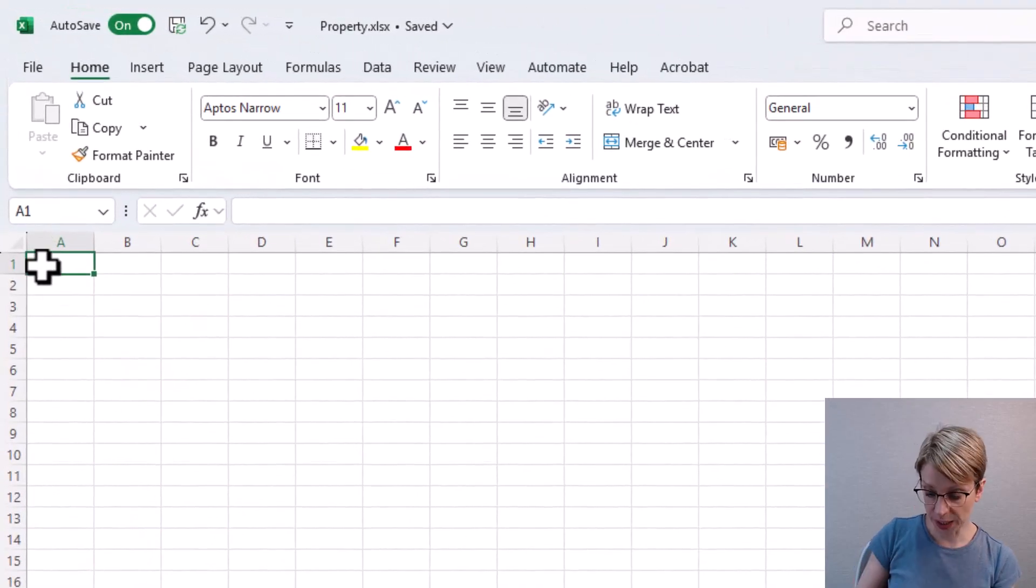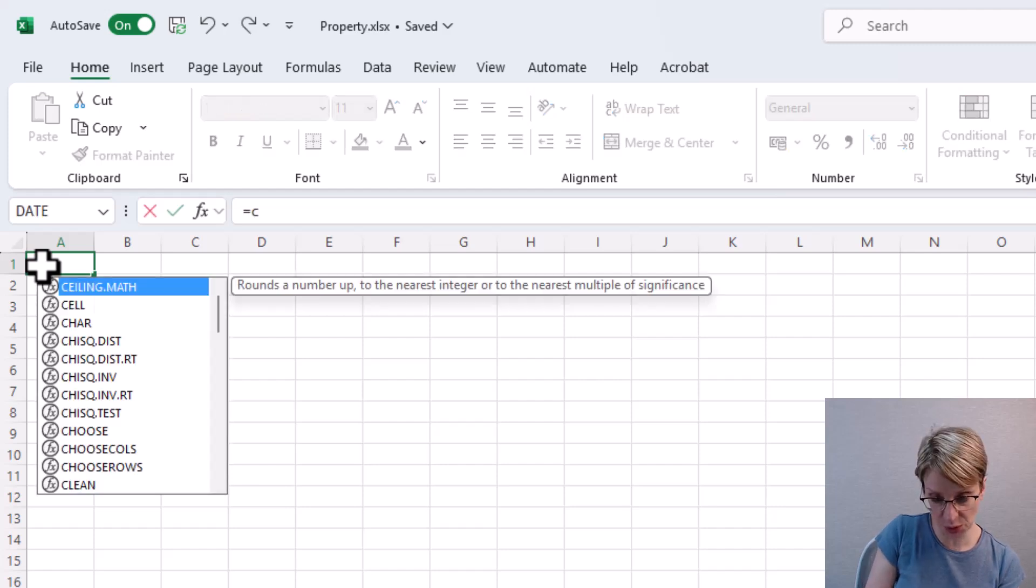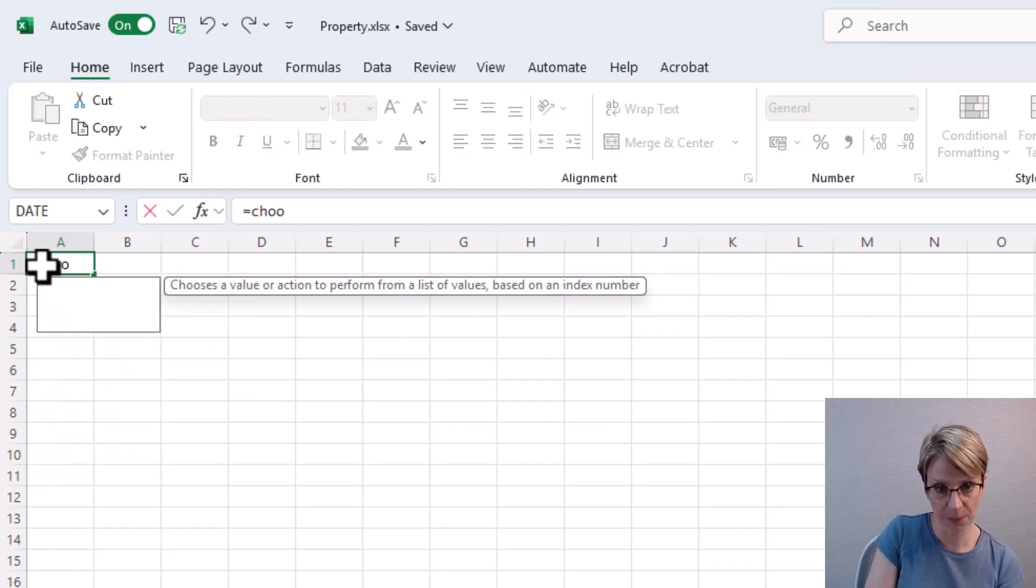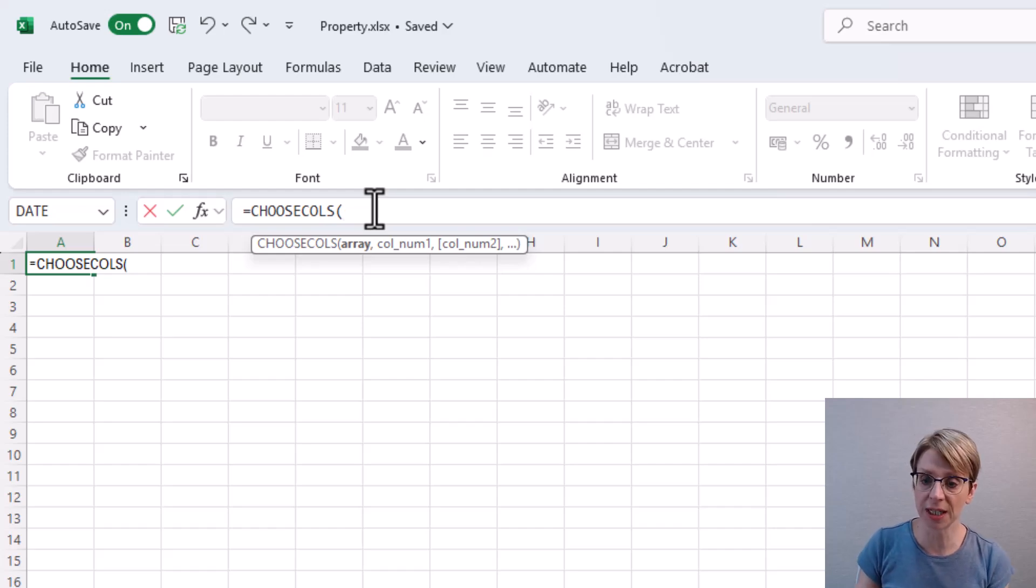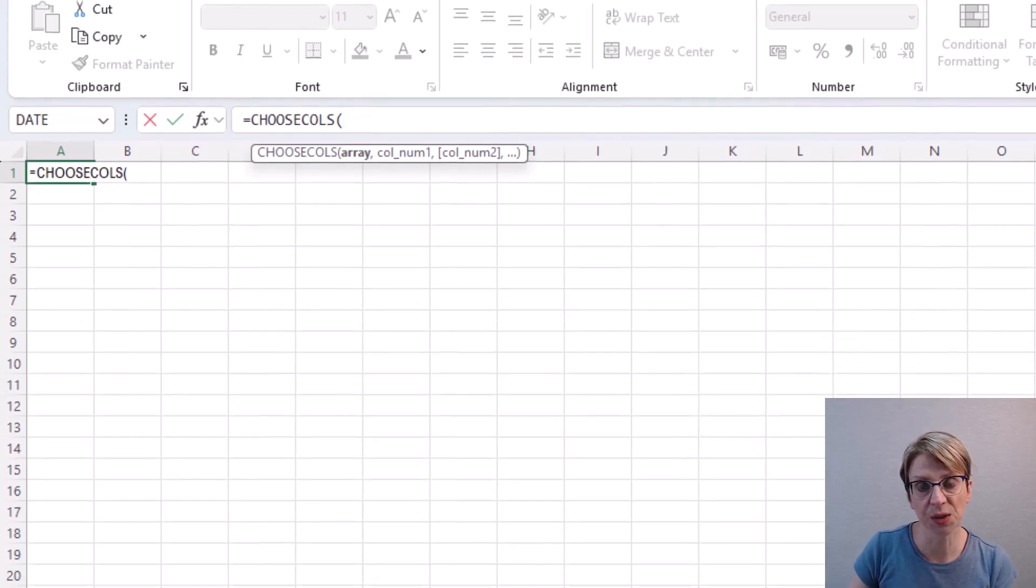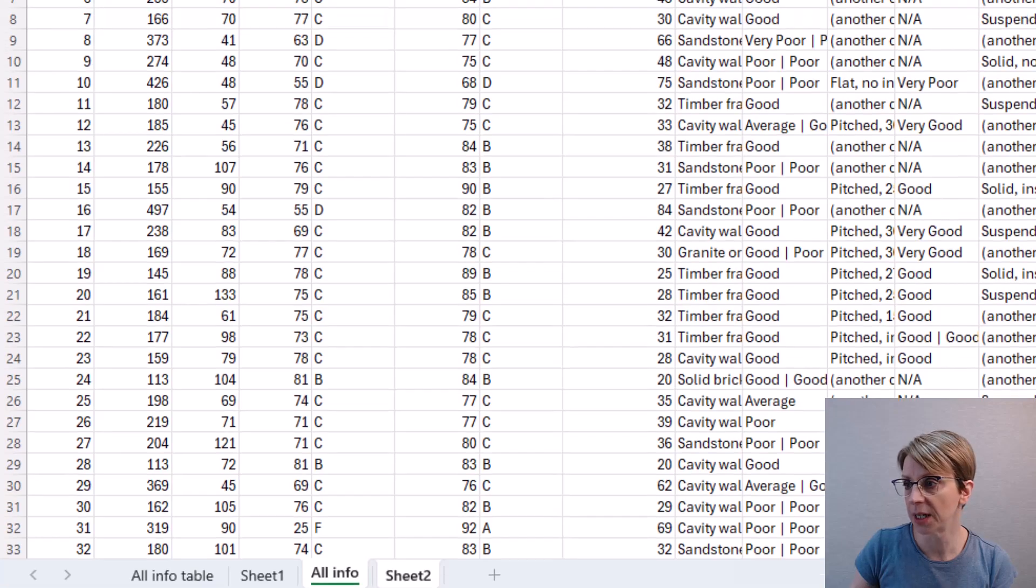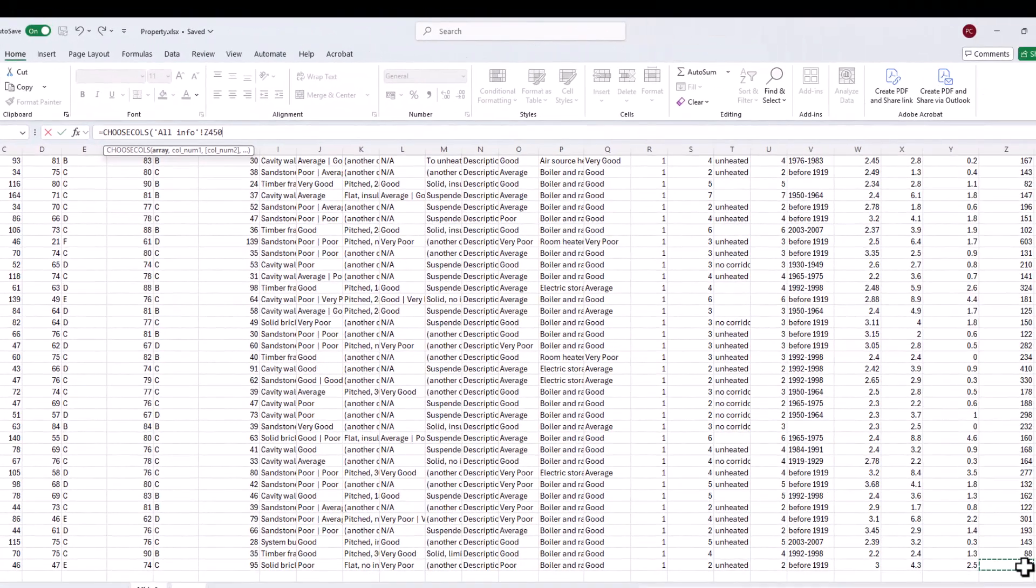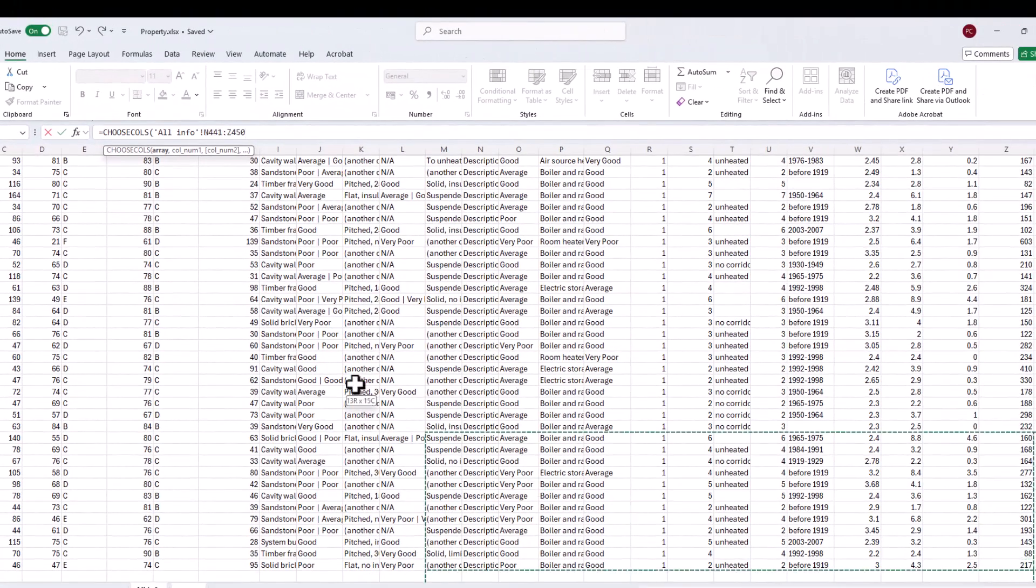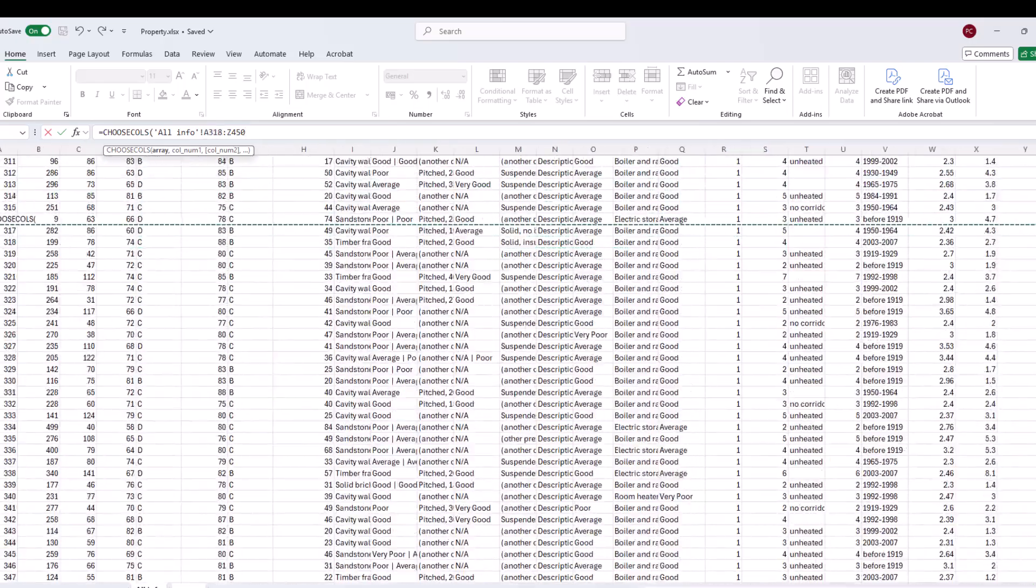So I put in equals CHOOSECOLS. Then I need to say where to find the data. So it's going to be in the all info tab and my data goes cell Z450 all the way back to the start.